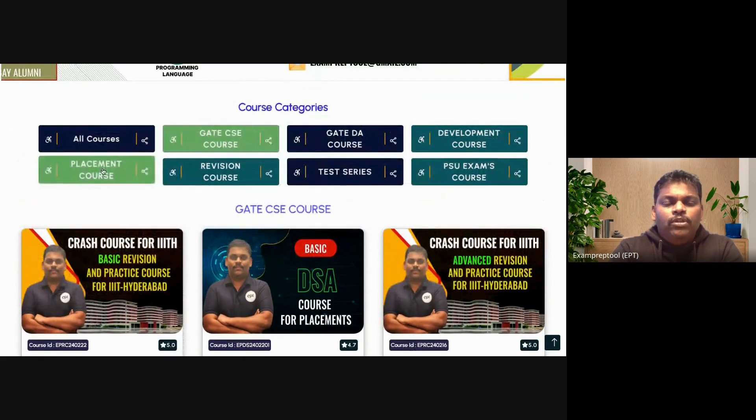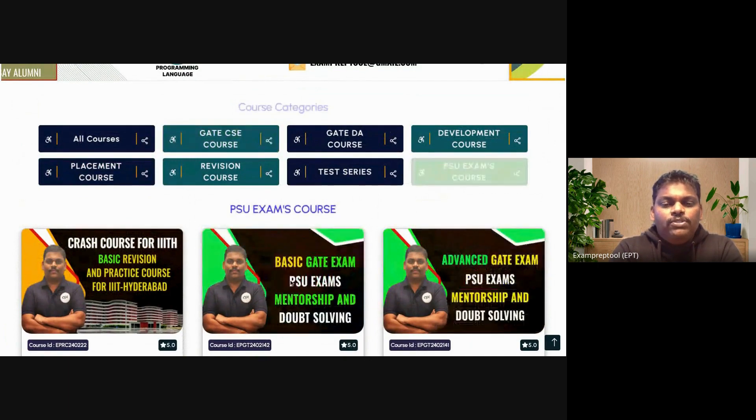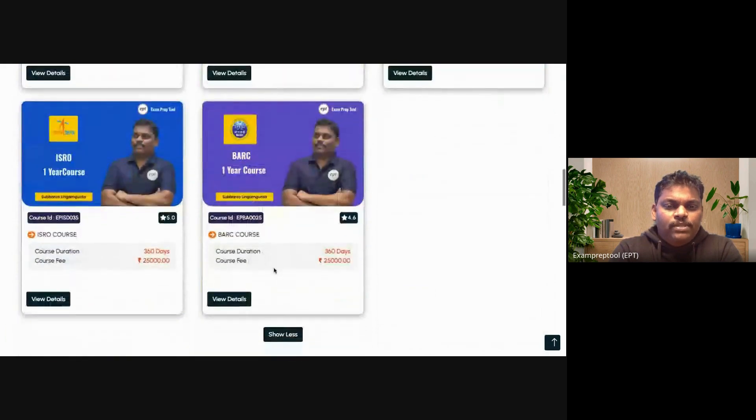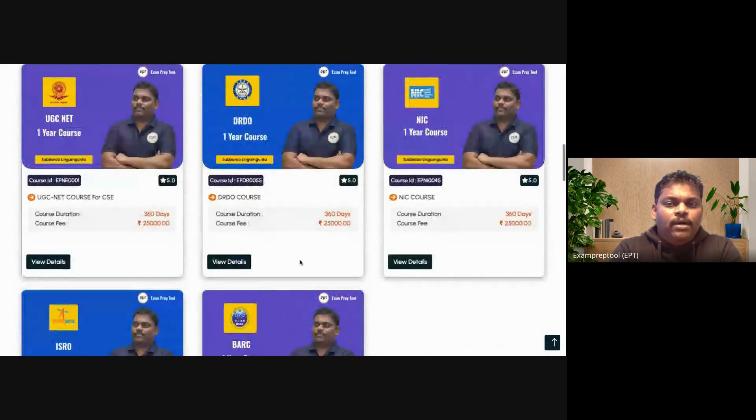If you go to the placement course, all placements will come. If you go for PSU, all PSU exams will come — BARC, ISRO, all of them. It is the best platform for all computer science exams. Last year, the maximum rank on which admission was granted was around 1200, and the minimum GATE score required was around 640.